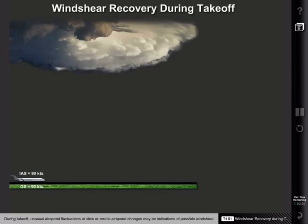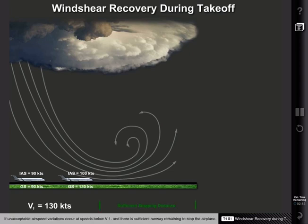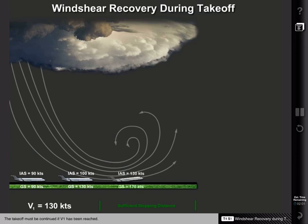During takeoff, unusual airspeed fluctuations or slow or erratic airspeed changes may be indications of possible wind shear. In this example, an increasing tailwind shear is encountered. If unacceptable airspeed variations occur at speeds below V1 and there is sufficient runway remaining to stop the airplane, the takeoff should be rejected. The takeoff must be continued if V1 has been reached. In severe wind shear encounters, rotation speed might not be reached and the option to reject the takeoff may not exist.